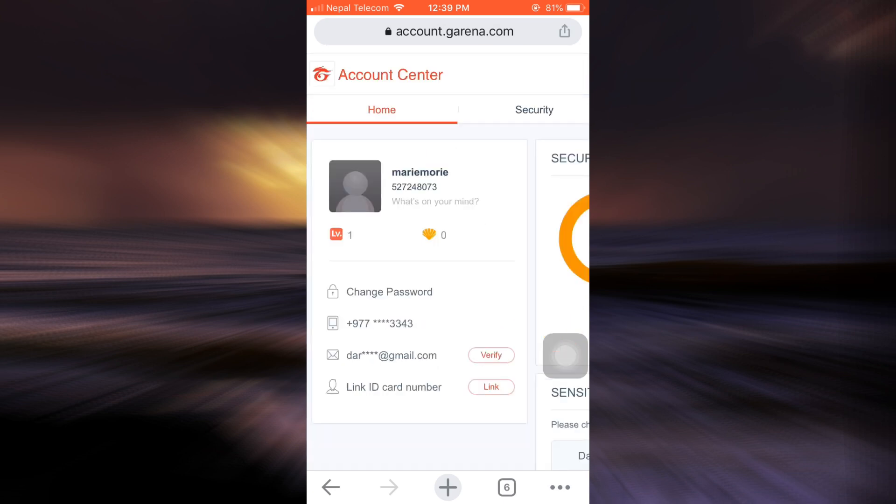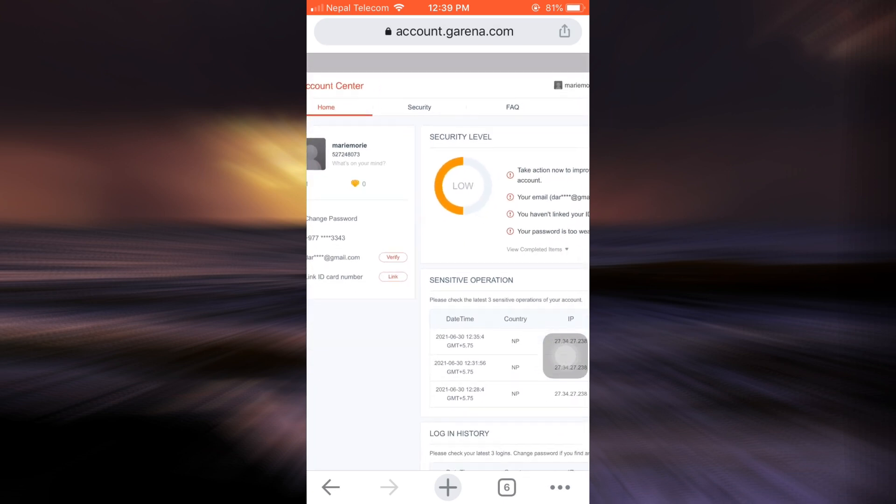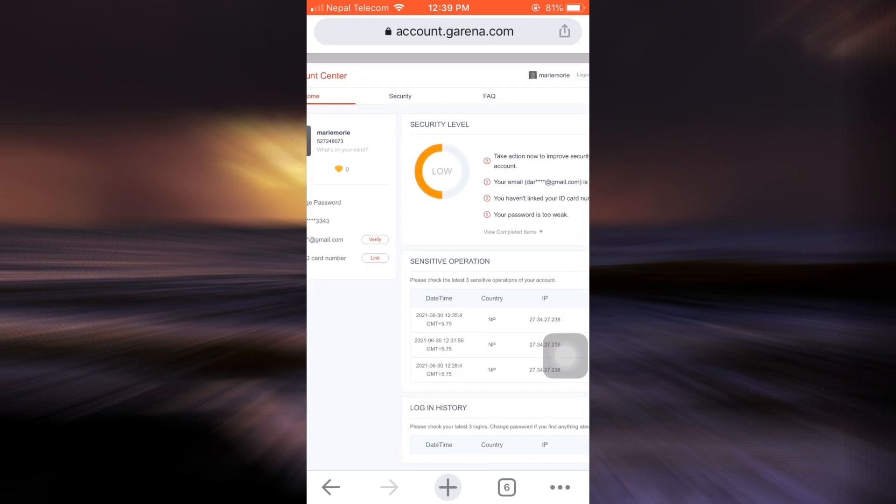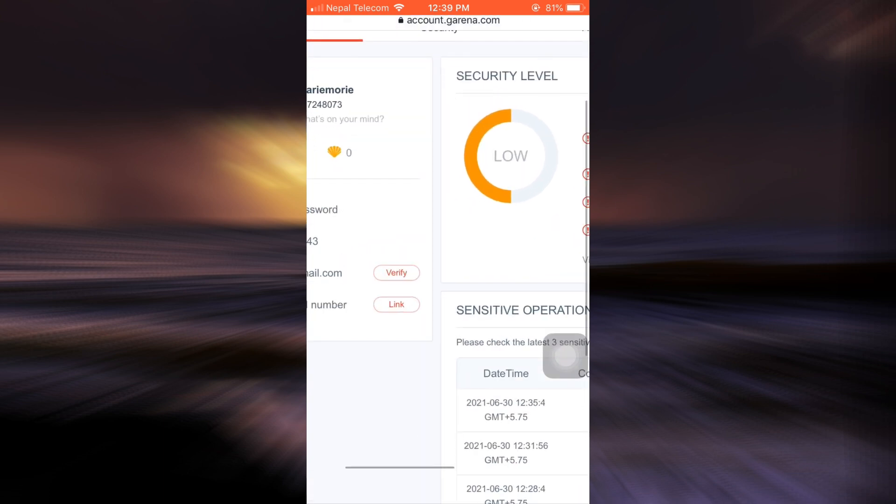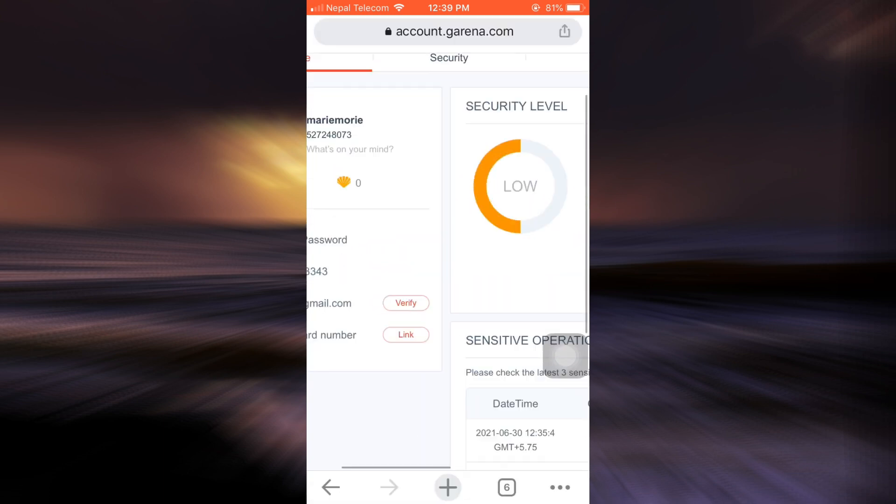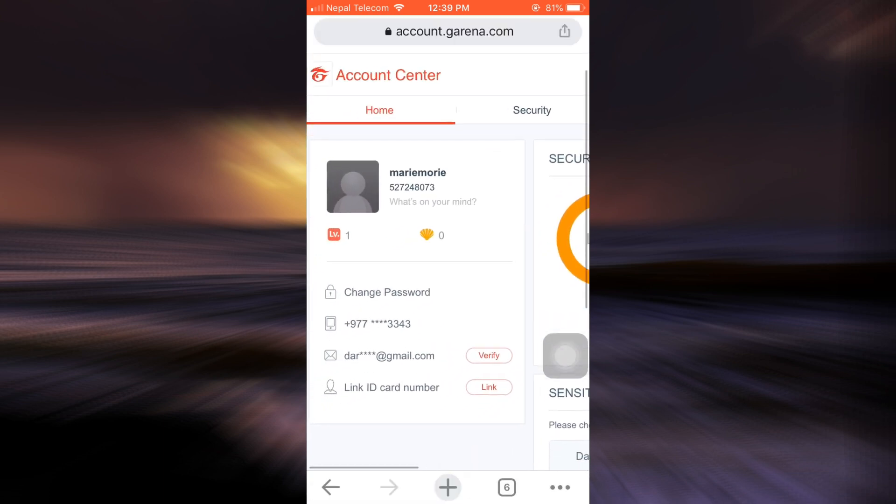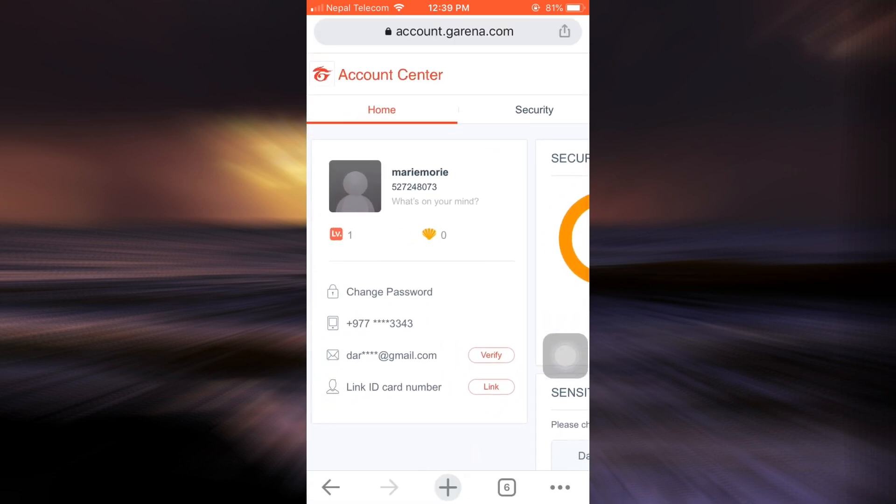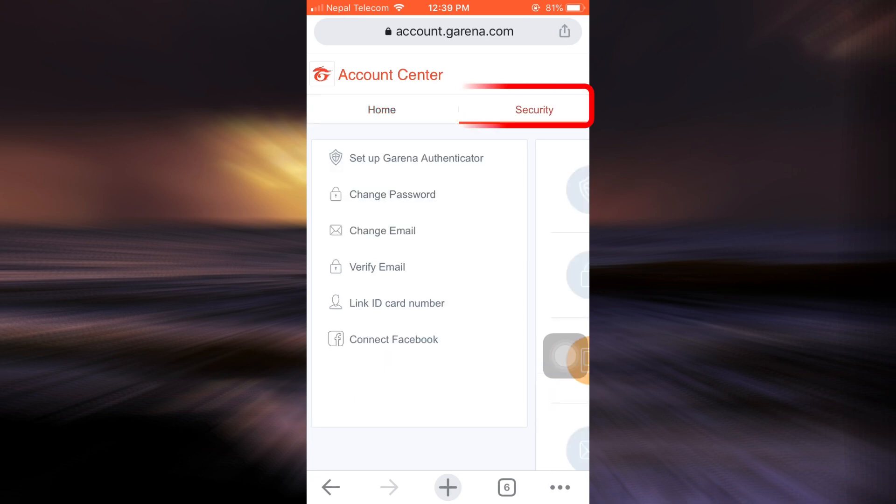As soon as you request desktop site, an interface like this will be available on your screen. Now you can see towards the left hand side, there are two options that say home and security. Tap on security and under security, you have various options available to you. Tap on change email.